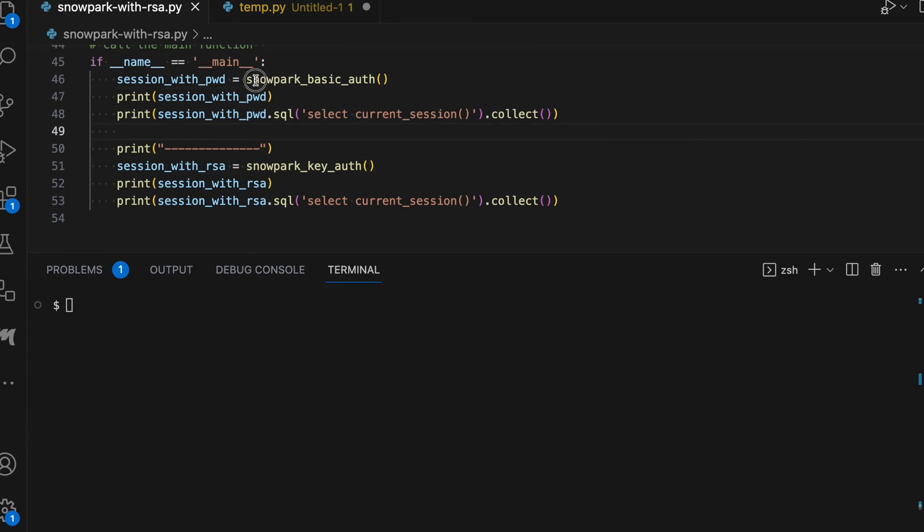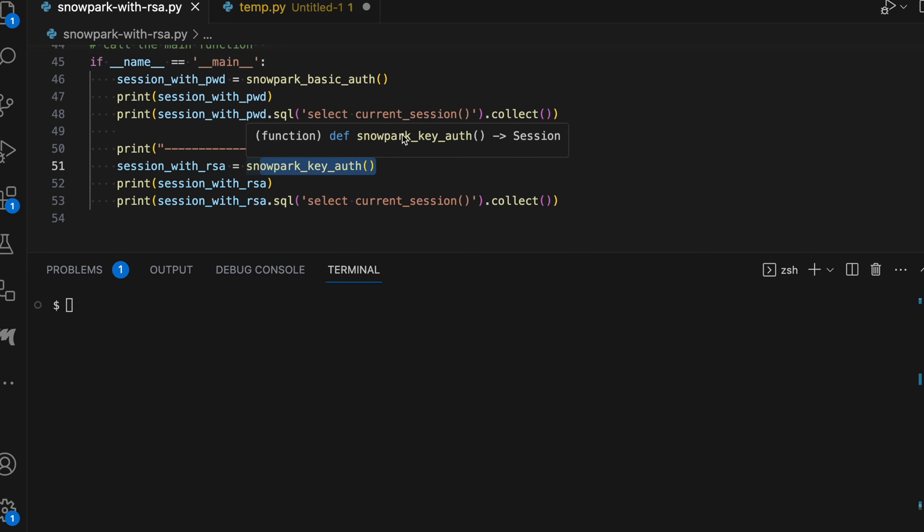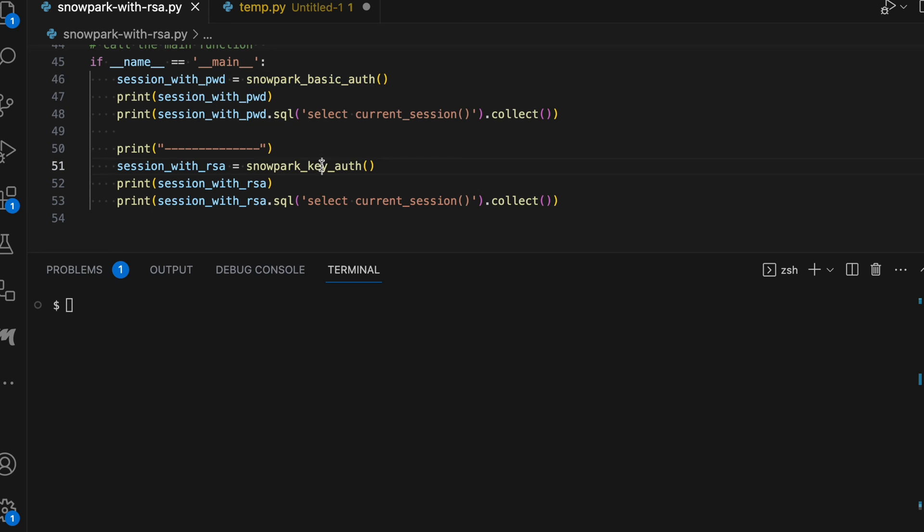So if you look into the basic authentication method versus Snowpark key authentication method, the first method is accepting user ID password. The second method is not accepting any password. It is just working based on the user ID and pair key authentication.